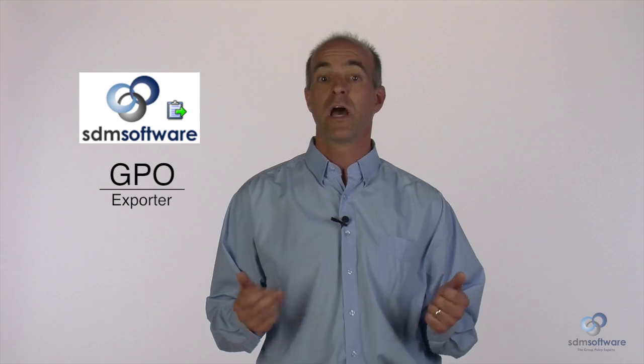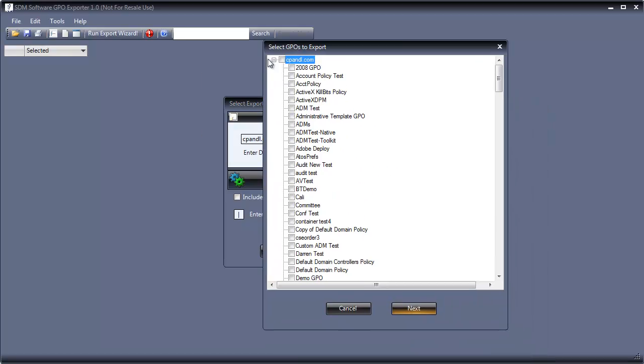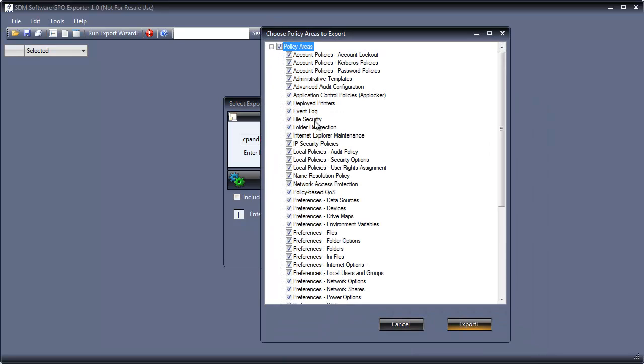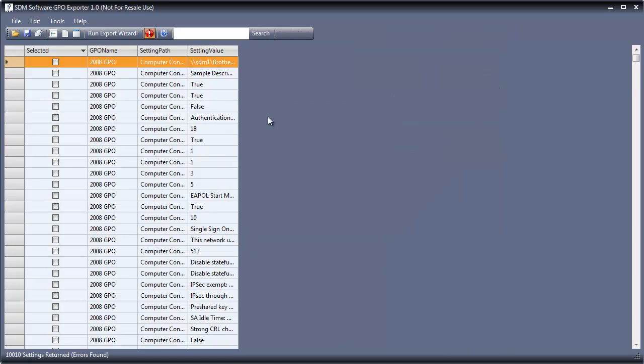GPO Exporter is a tool that allows you to document, inventory, and report on all of your organization's Group Policy settings, including tasks such as finding redundant settings or searching for all occurrences of a particular setting. GPO Reporting Pack is a suite that combines the power of GPO Compare and GPO Exporter tools to help you with any of your GPO documentation, consolidation, or migration projects.